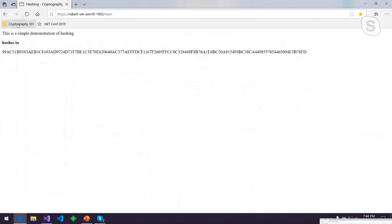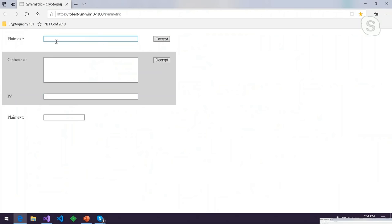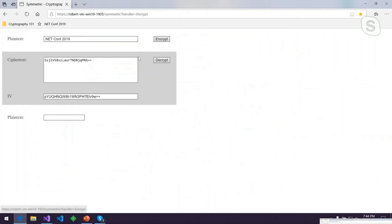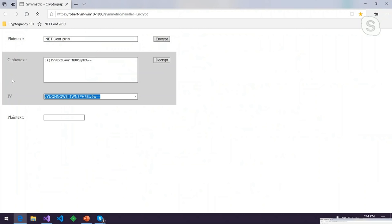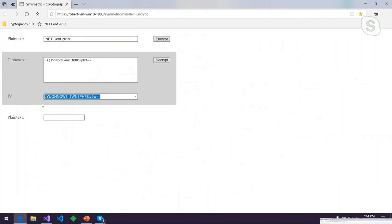Let's take a look at a demo of symmetric algorithms. I've got a web page. I can type in some random plain text, hit encrypt, and we see it created the ciphertext but also gave me the initialization vector — that's what was used to seed the first block of this encryption. I need to send both of these: the ciphertext and the initialization vector. The IV is fine for people to see. If I hit decrypt, we get back the original plain text.